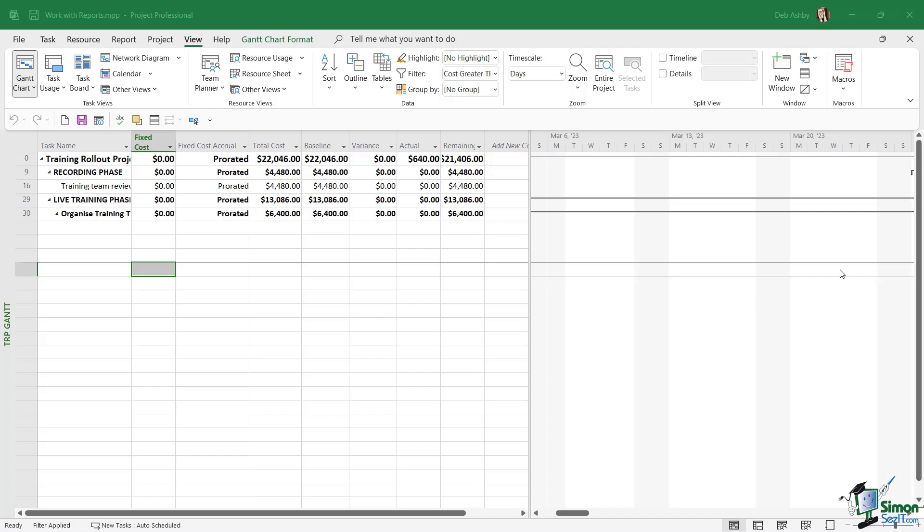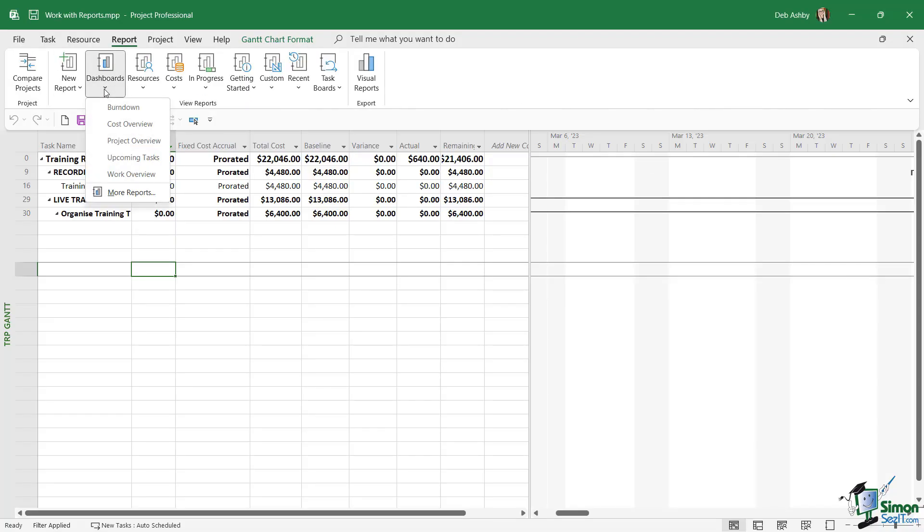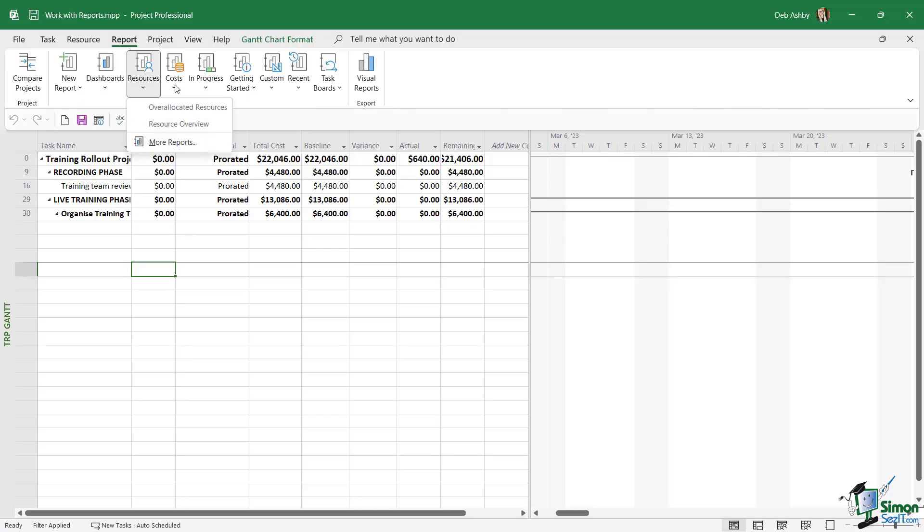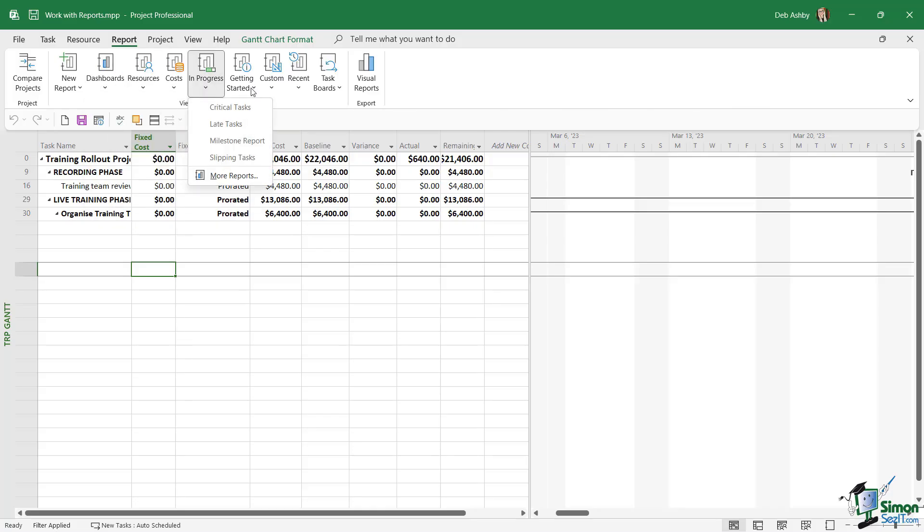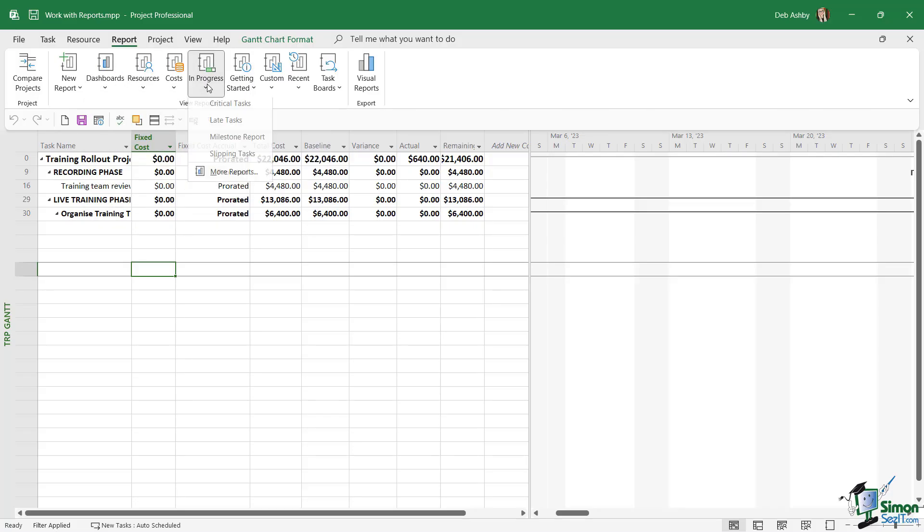In Project, we have numerous different reports that we can run. If we take a look up at the Report tab, you can see we have a whole host of different reports divided down into categories. These are very simple reports, but obviously you need to choose the correct one for the information you want to display. All of these reports can be customized, and we can then save them, print them, or copy the visuals into other applications.